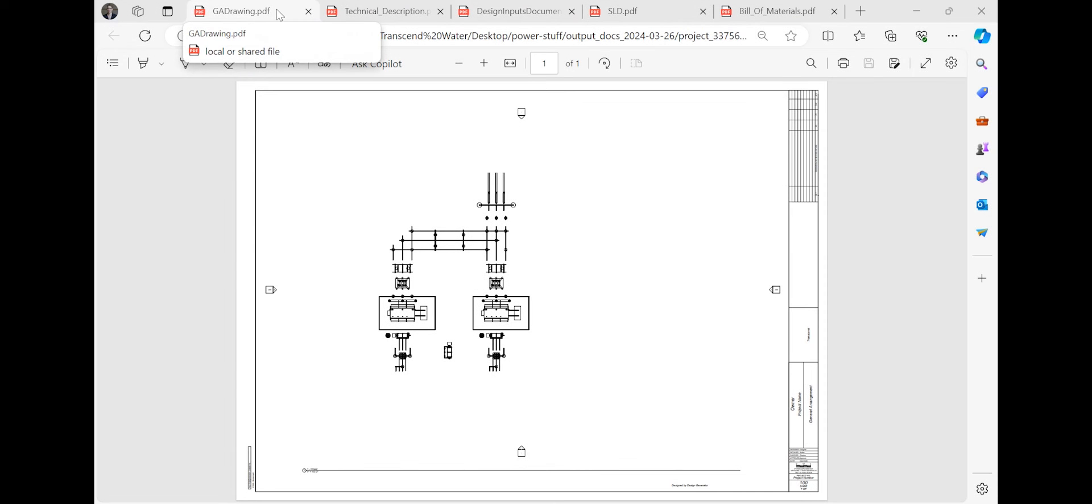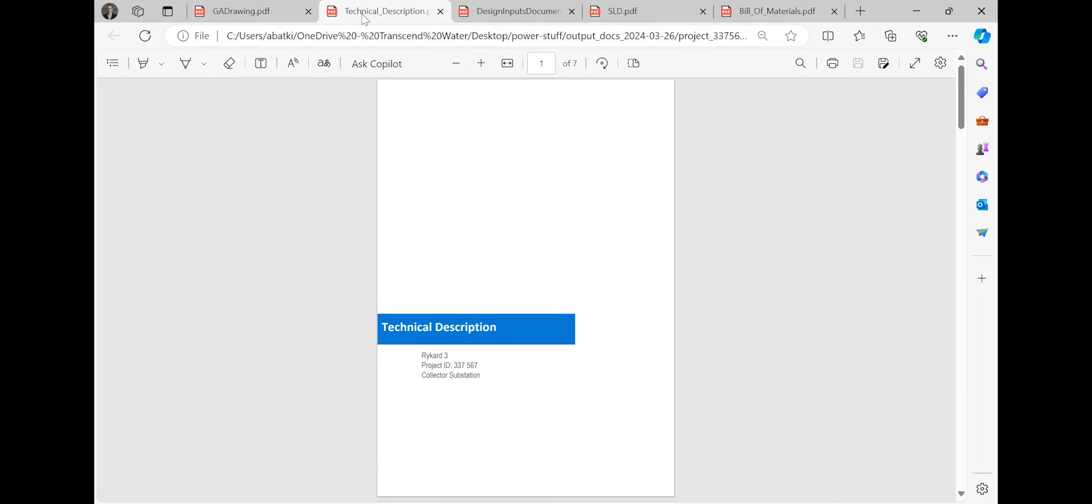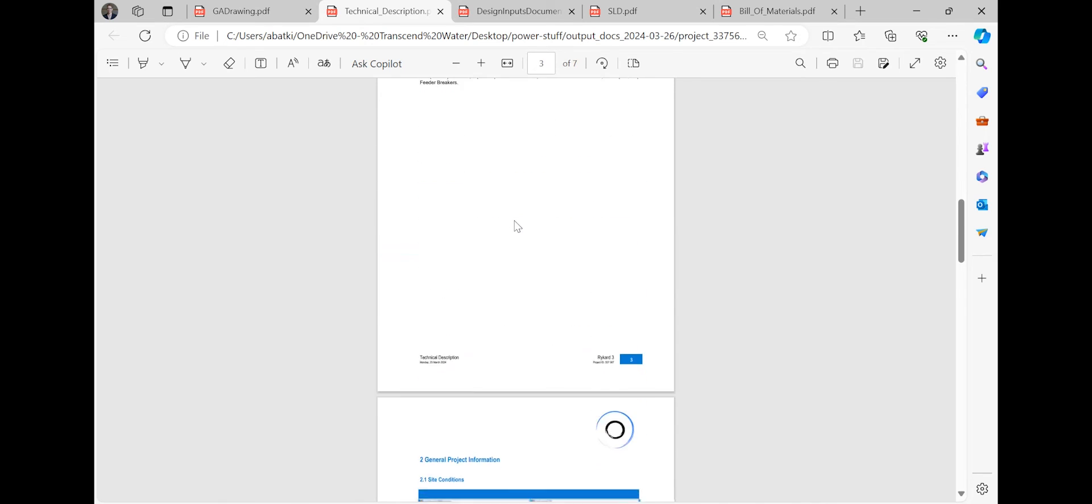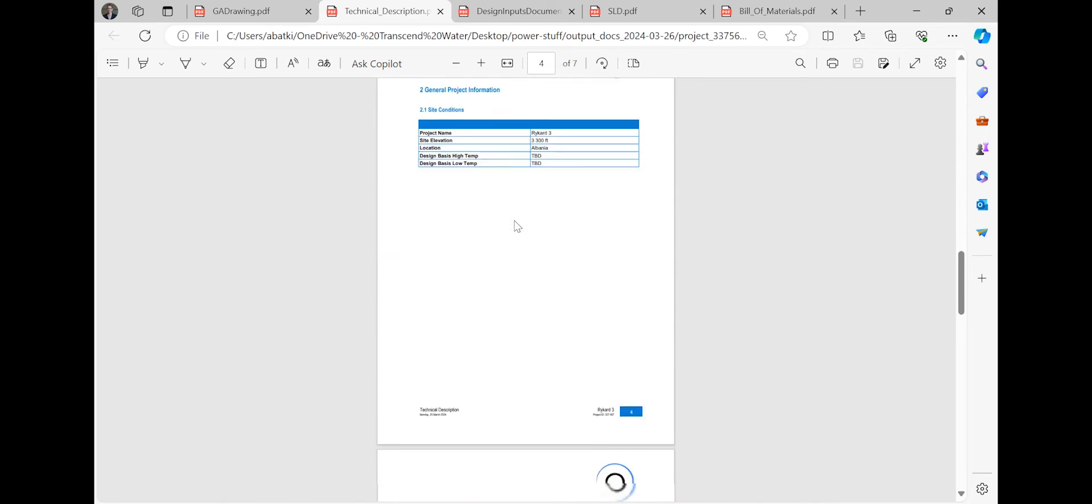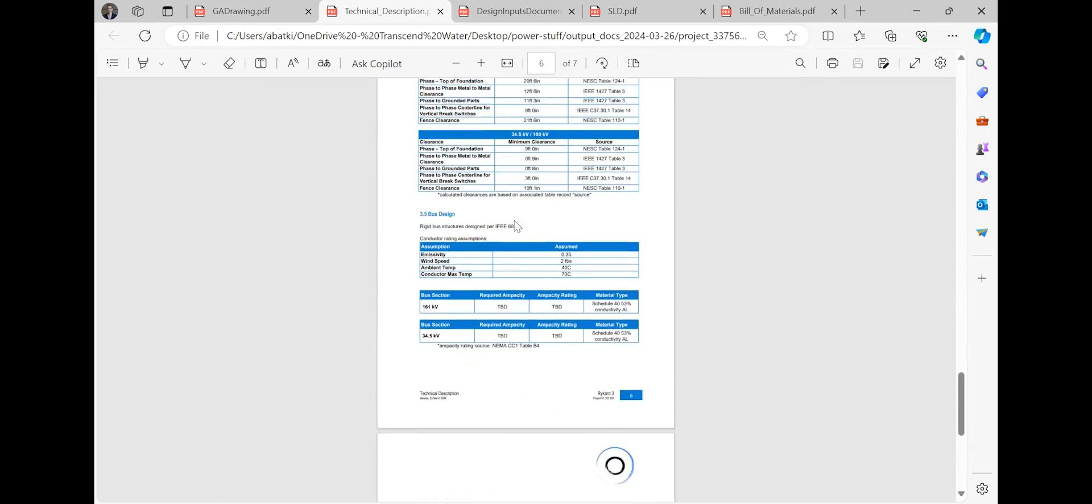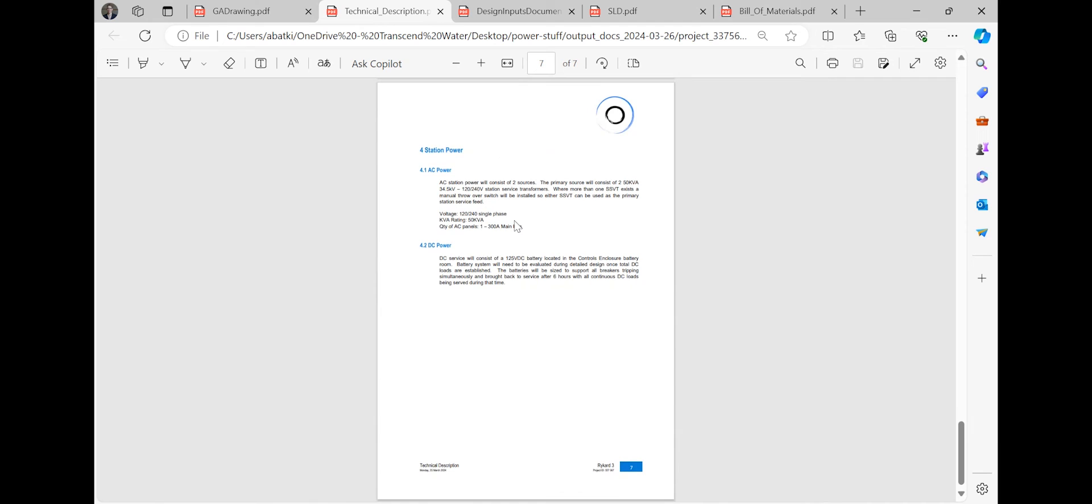The general arrangement document provides the site plan and relevant elevations. Moving on, the technical description summarizes all project characteristics, from site conditions to electrical components.